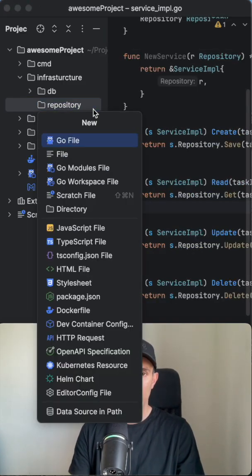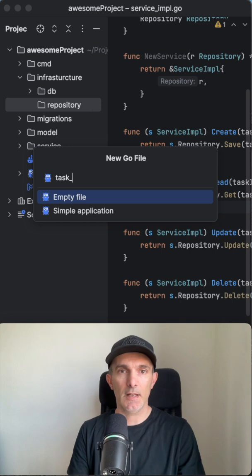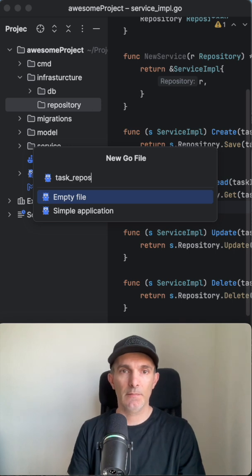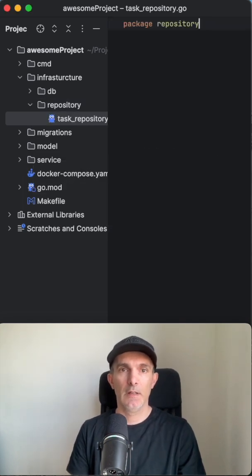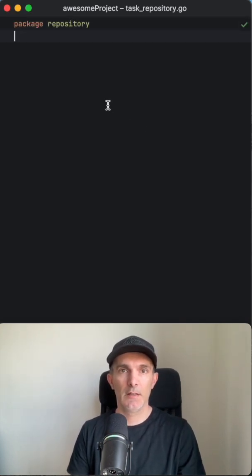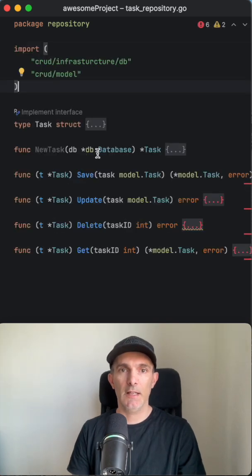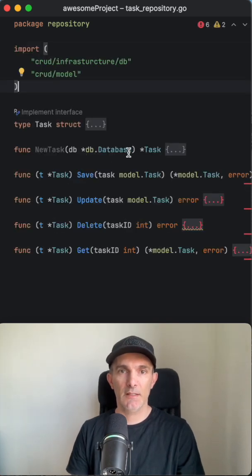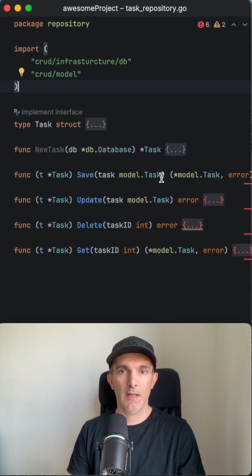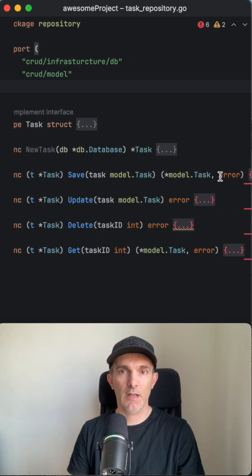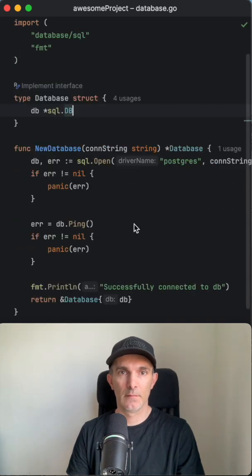Let's go and create here the task repository. This is gonna be Postgres specific. It is getting the dependency, the database we created before, and it's gonna have the save, update, delete, and get operations.